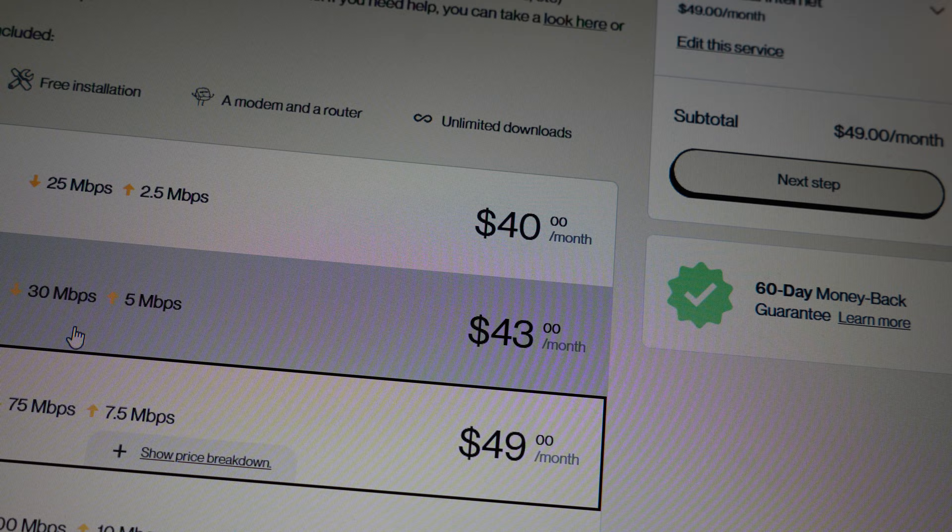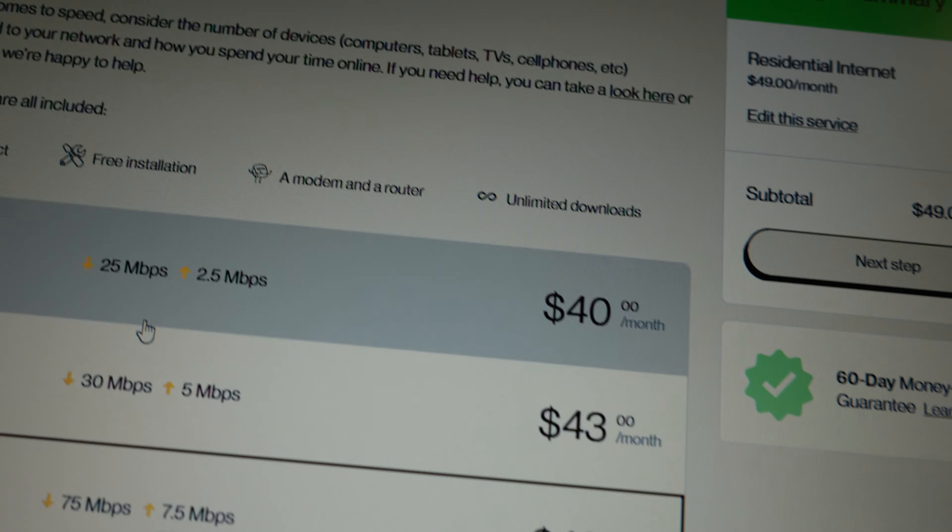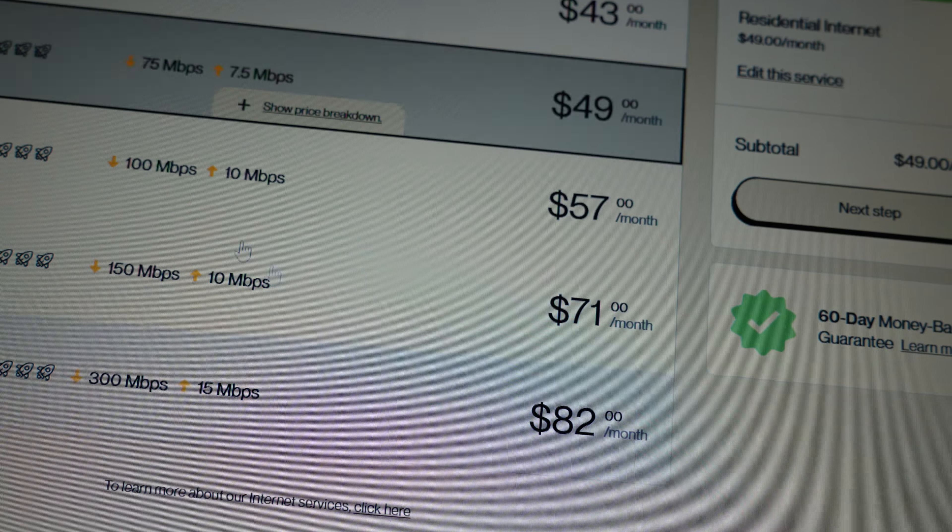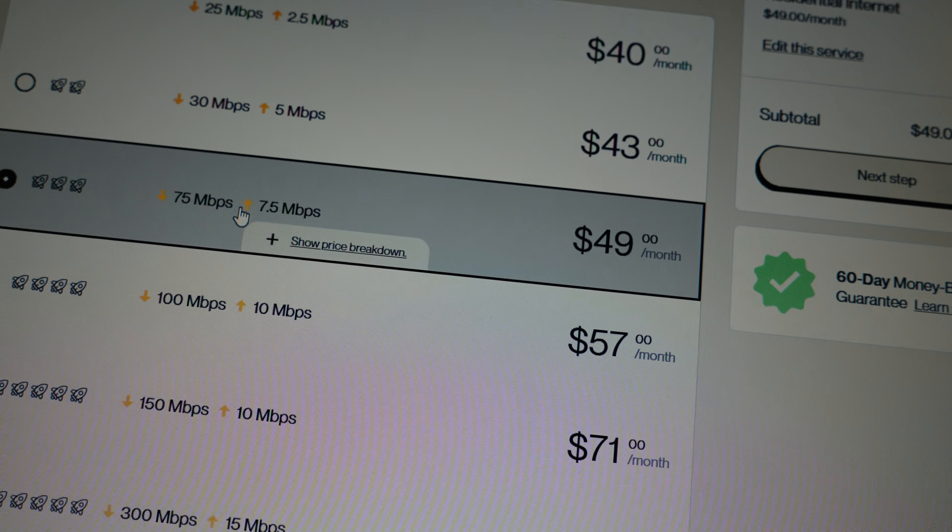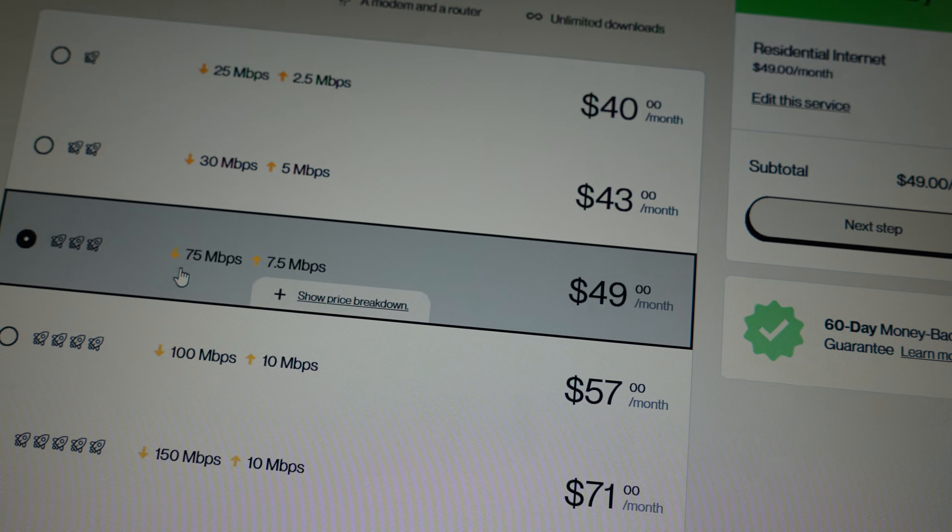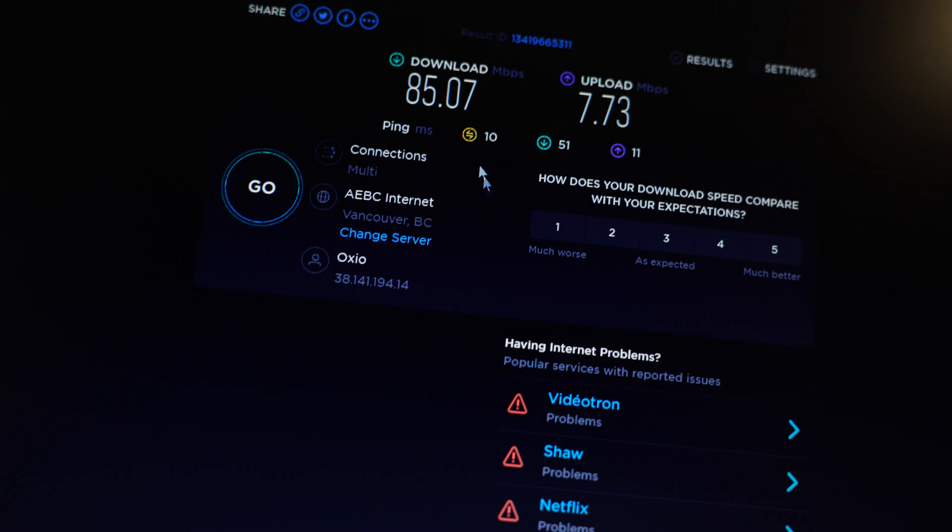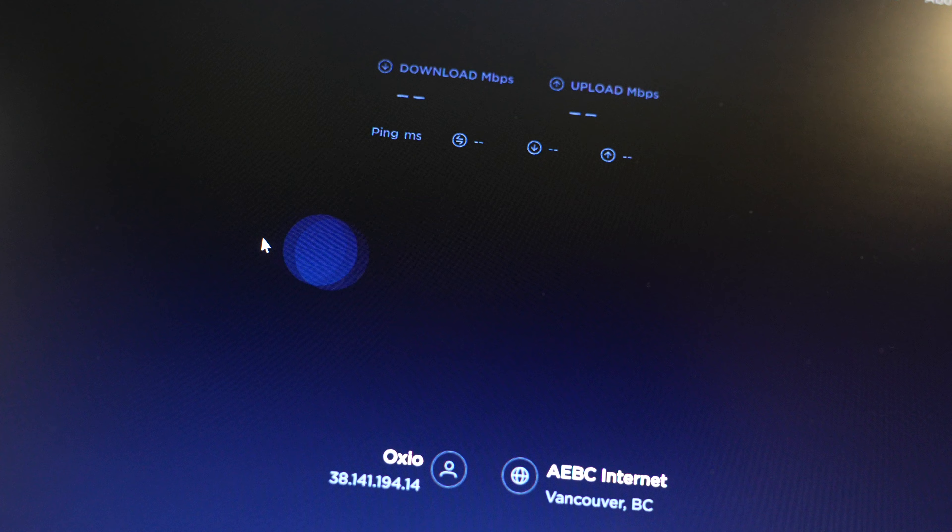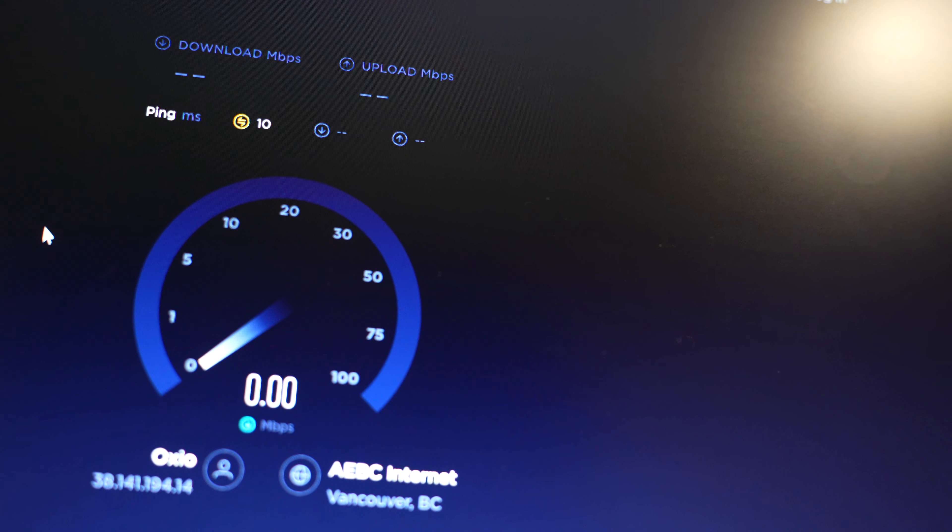As you see, $49 for the 75 Mbps plan. You can use the 30 Mbps or the 25 Mbps - you don't have to go for the 75 unless you have a large house and big family. I use 75 because I do videos. As you see here, 85 Mbps. We can click again just to refresh and double check.